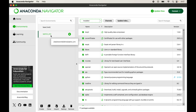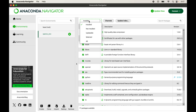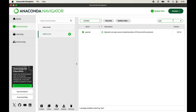The environment creation is finished and we can see it in the list. If it is not selected automatically, click on it to select it manually, otherwise OpenCV will not be installed in the correct environment. After selecting it, click the dropdown — the Installed option will be selected by default, showing libraries currently installed. Now search for OpenCV in the search box, but we get no results because it is not yet installed.